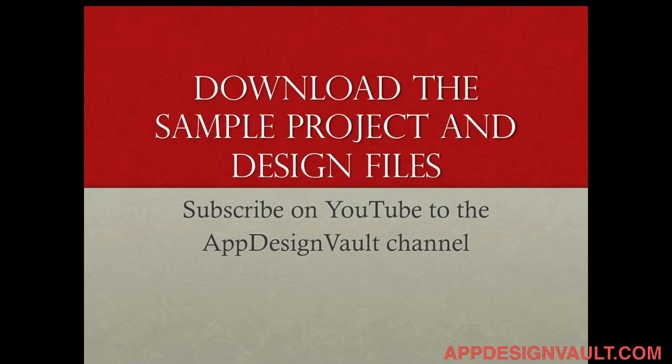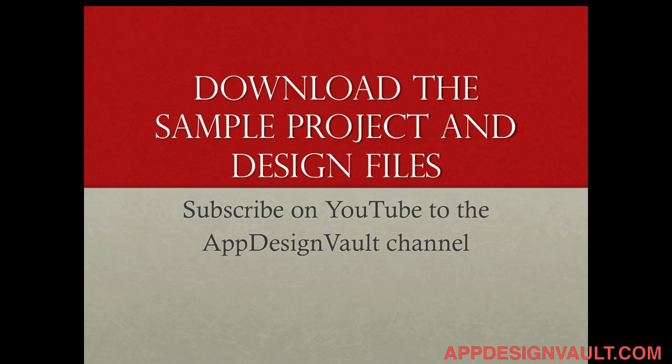Alright so download the sample project of this tutorial and the design files for free. All you need to do is enter your name and your email in the form below and then I will send you the design files and the sample project and you'll also get updates when more tutorials are released on the YouTube channel. And if you're watching this video on YouTube please subscribe to the app design vault channel so that you don't miss future tutorials on how to design cool looking apps. Alright thank you very much and watch out for the next video.